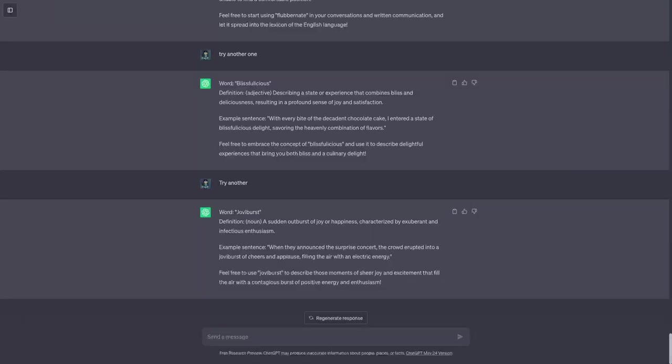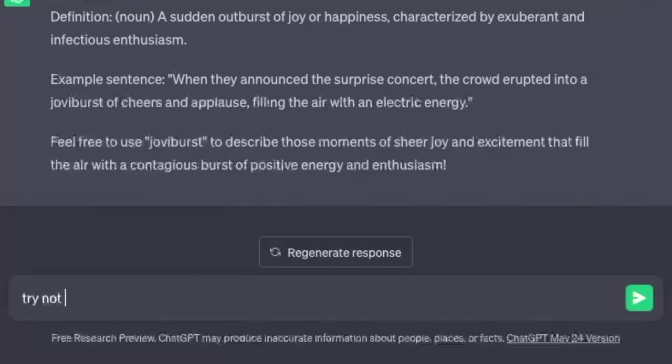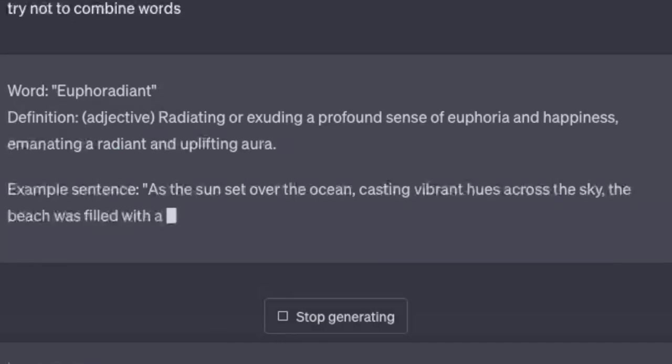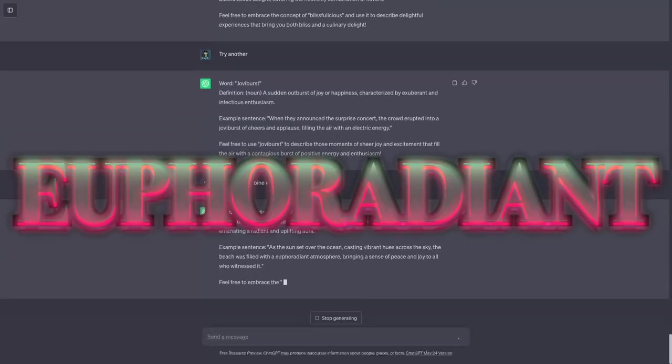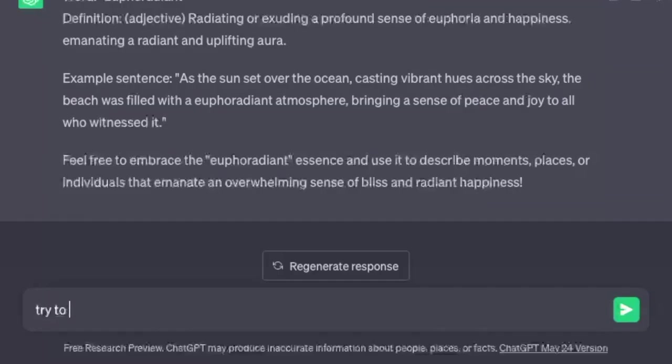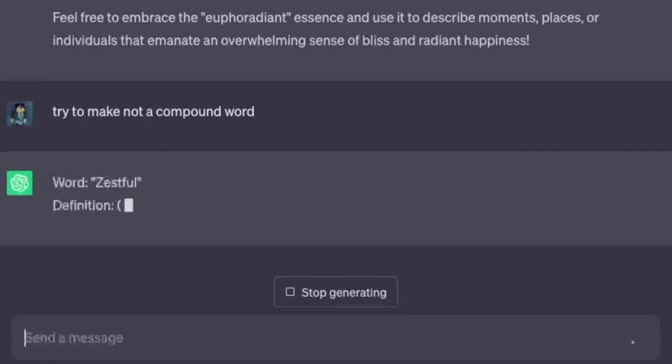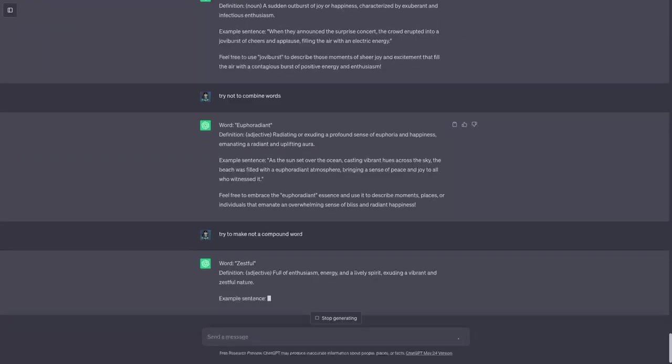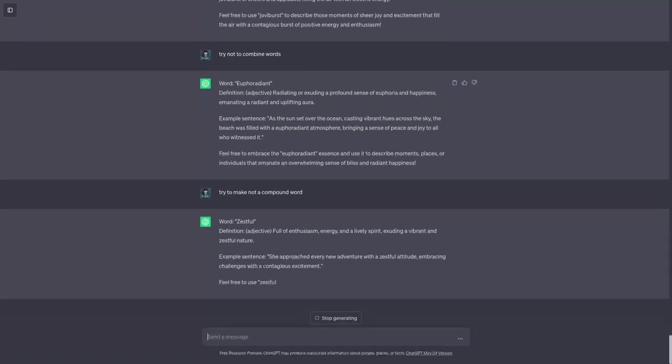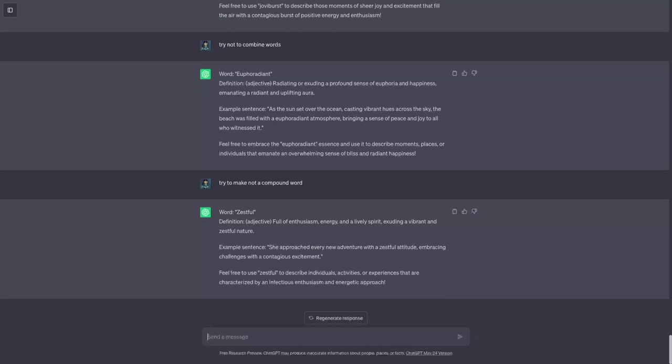Okay so now I'm gonna ask it try not to combine words. That word actually looks like it could exist. Euphoradian? Like that could actually be a word. Try to make it not a compound word. Zestful. How is that not existing already? Zestful? Yeah that seems like a word already. Right?